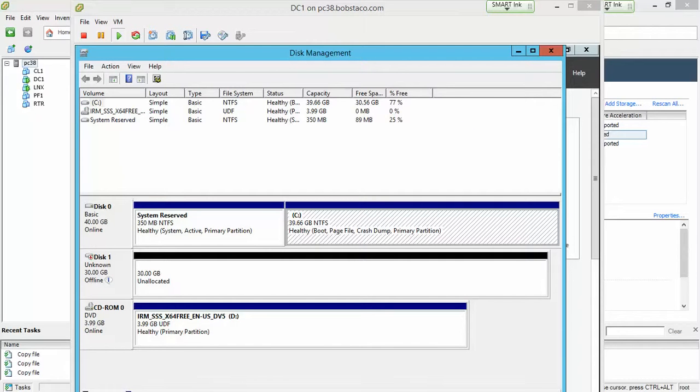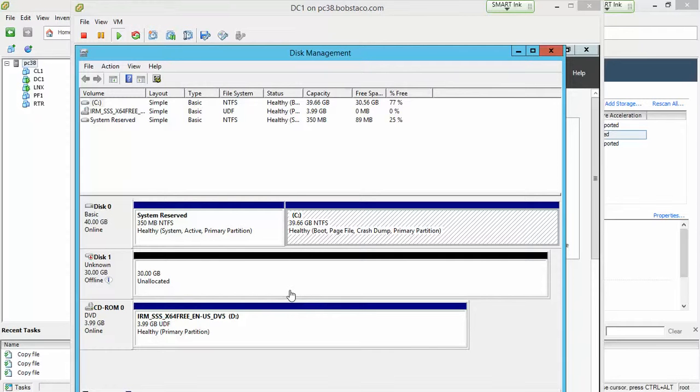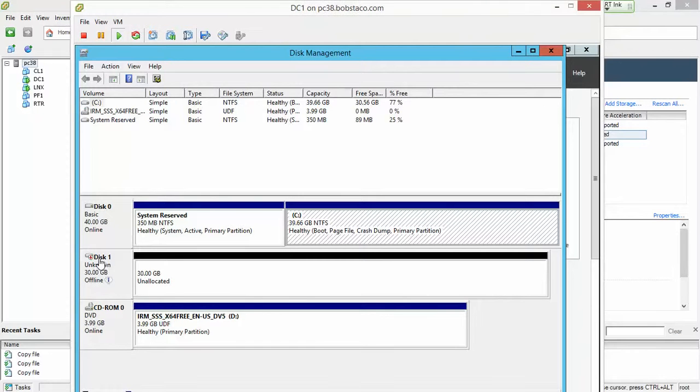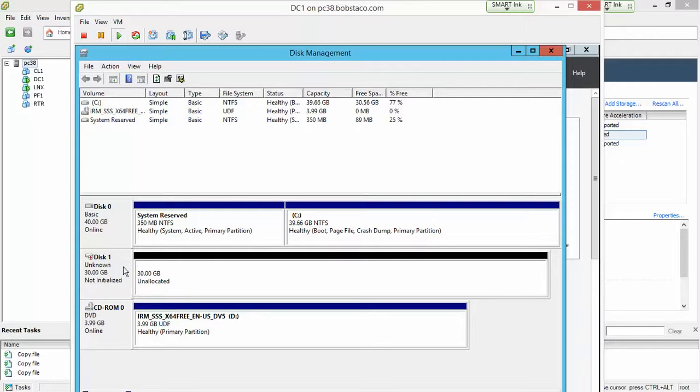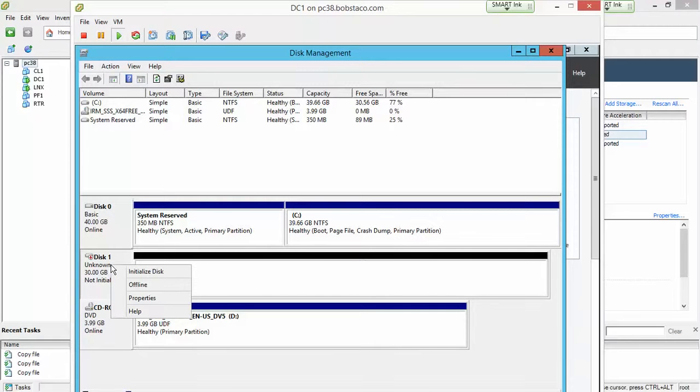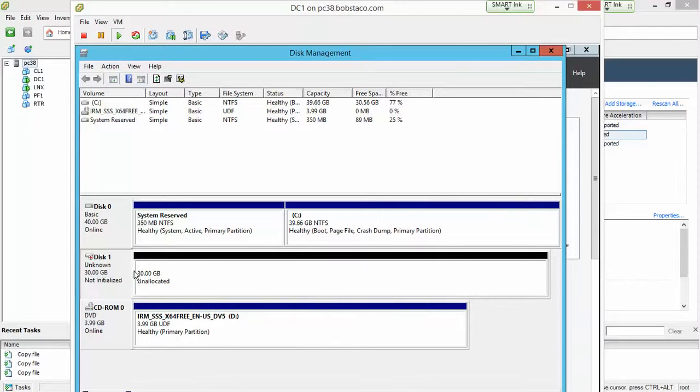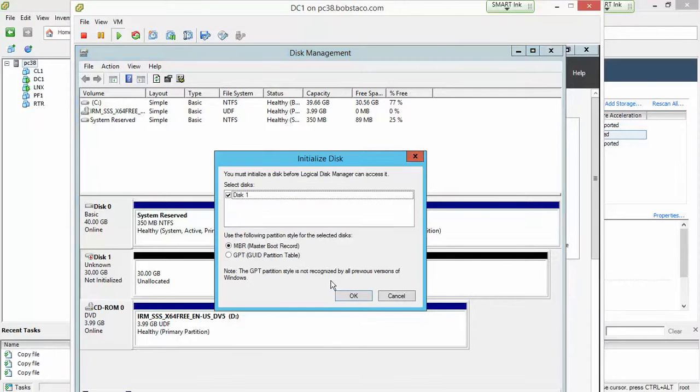So DC1 booted, and I've gone into disk management, and this is just like we would expect. We'd see the same thing in Hyper-V. We added a drive, and it shows up in disk management. We need to import it, and we'll put it online, initialize. There we go.